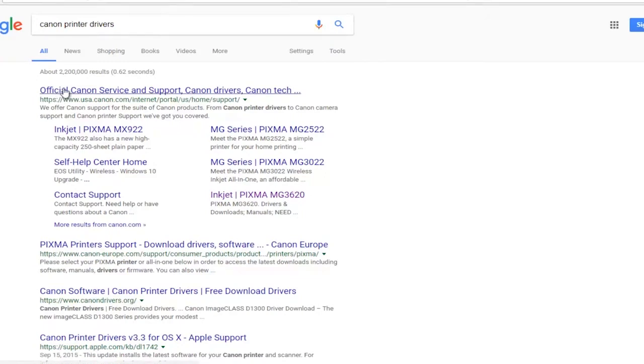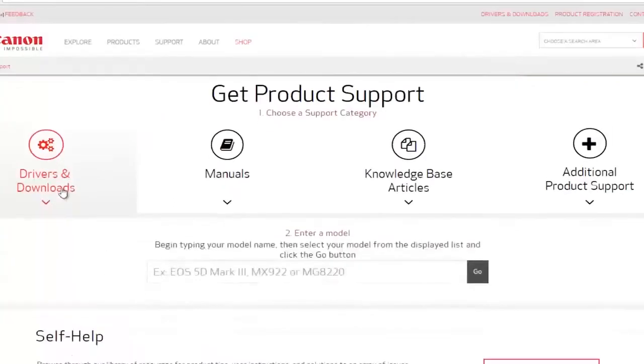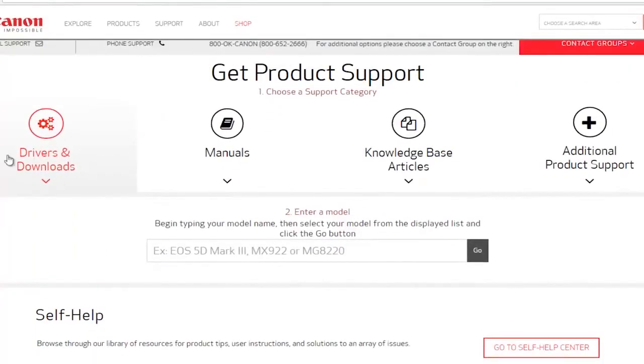Go directly through Canon to get any printer software drivers you need. Select the drivers and downloads area, and then it's going to say enter a model down here.